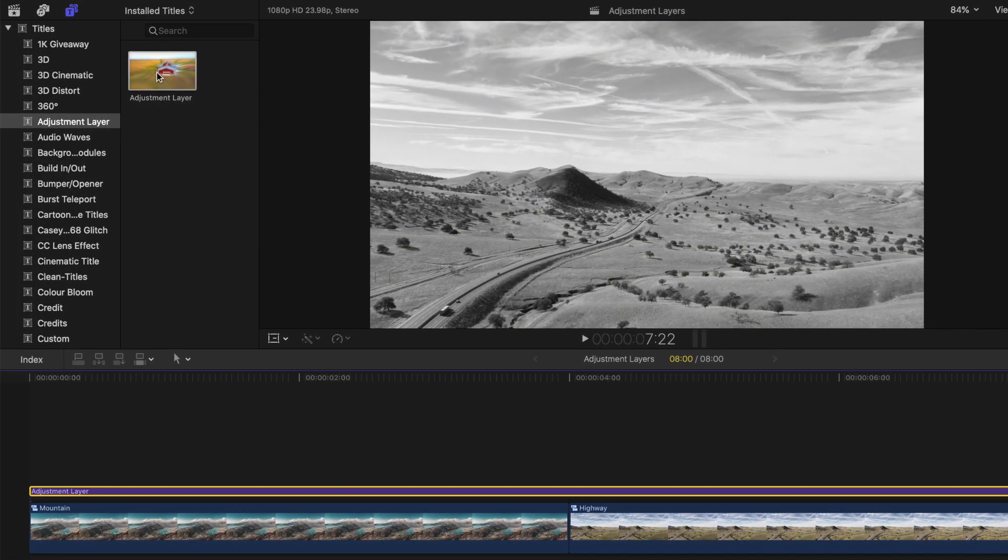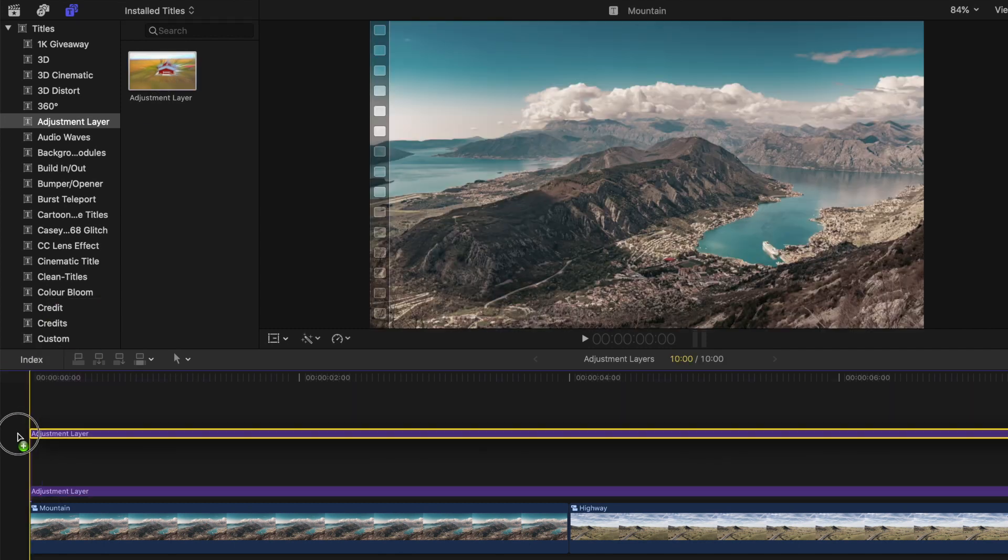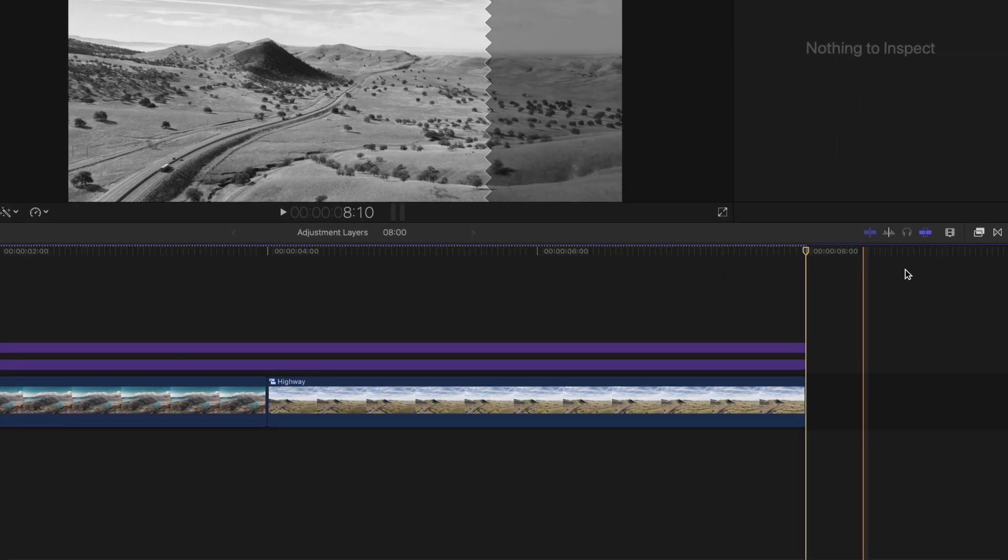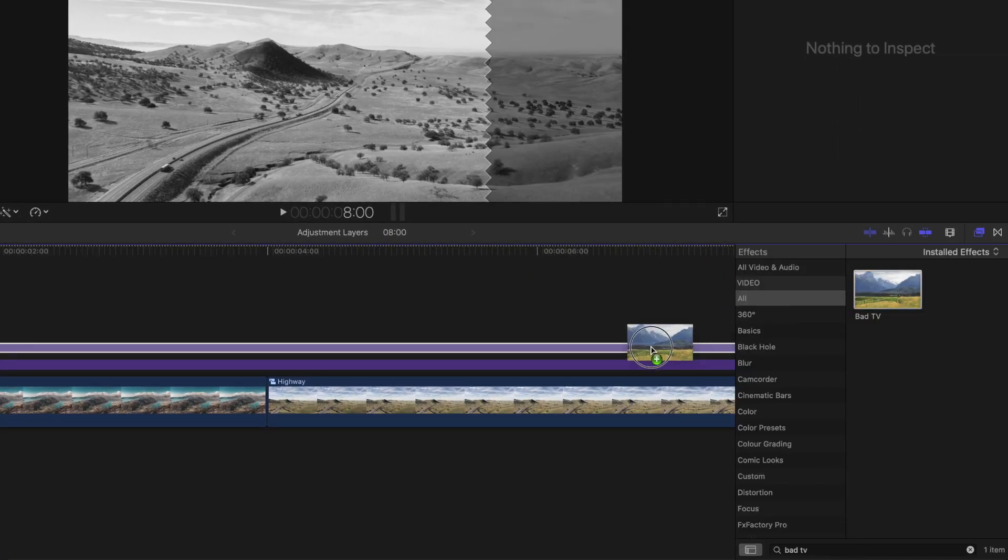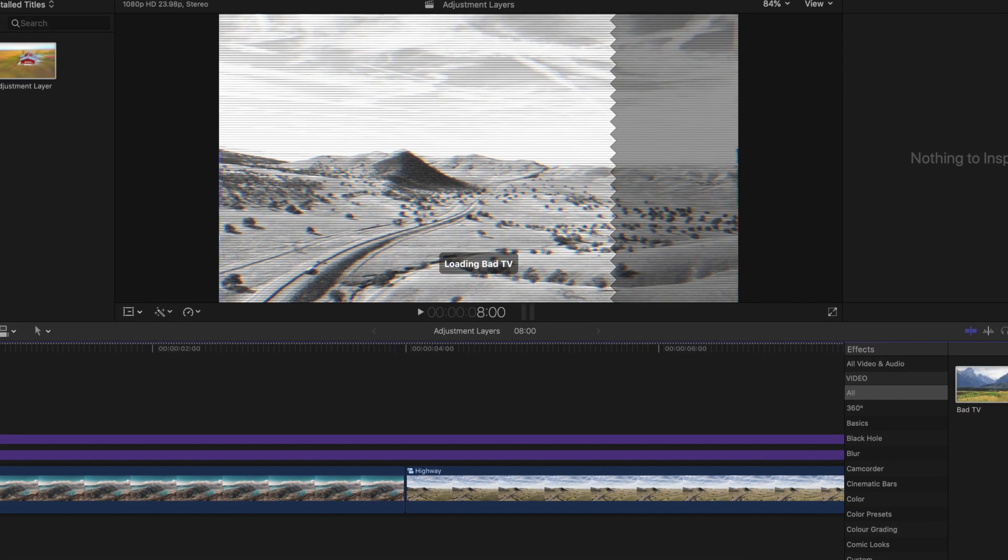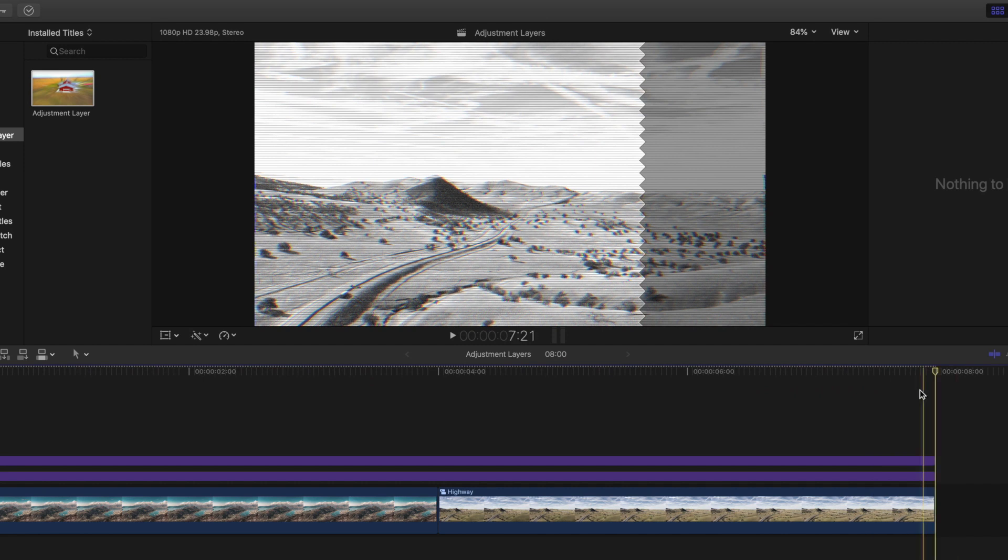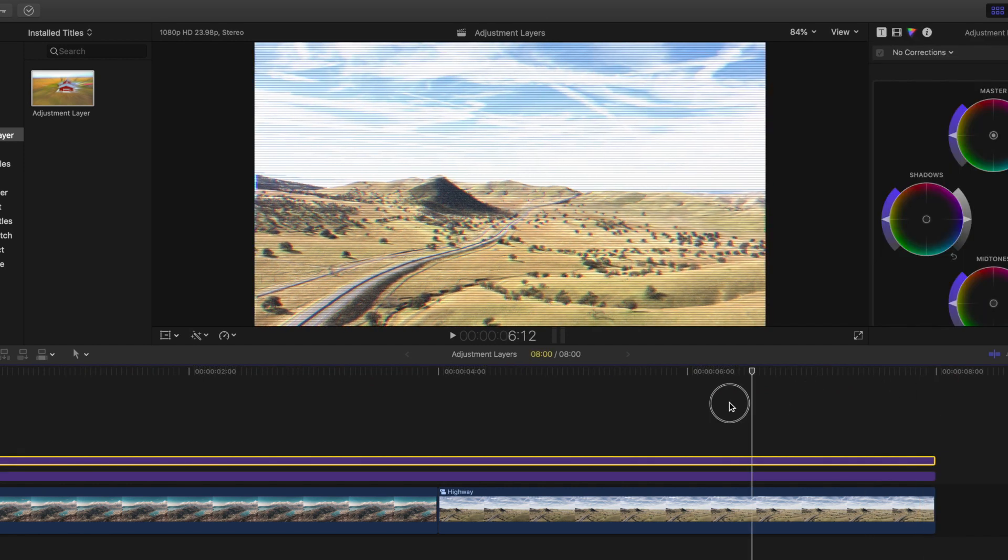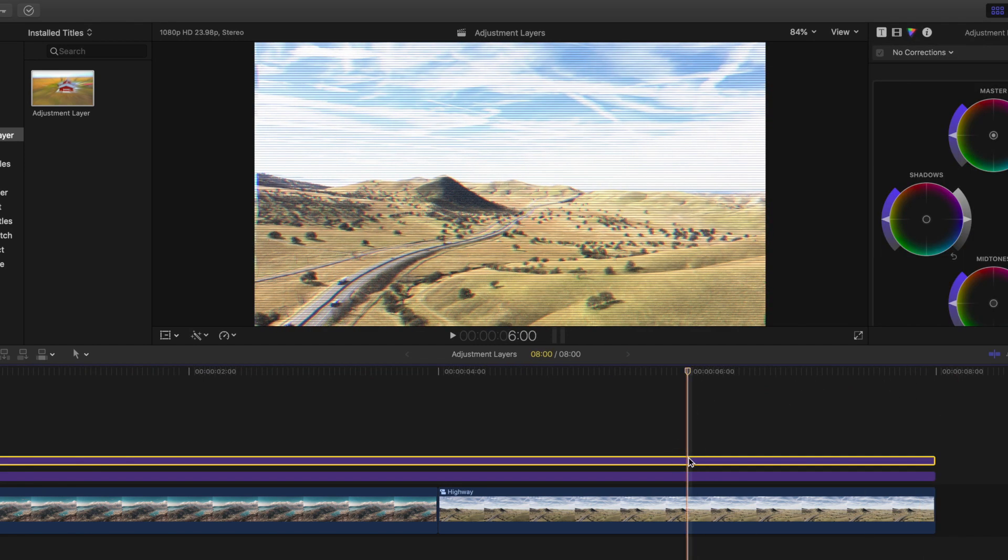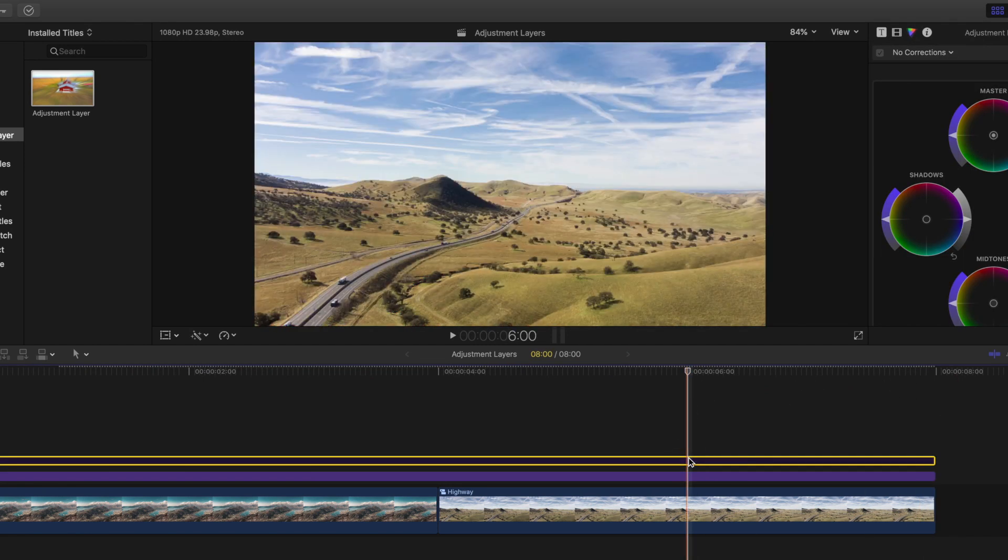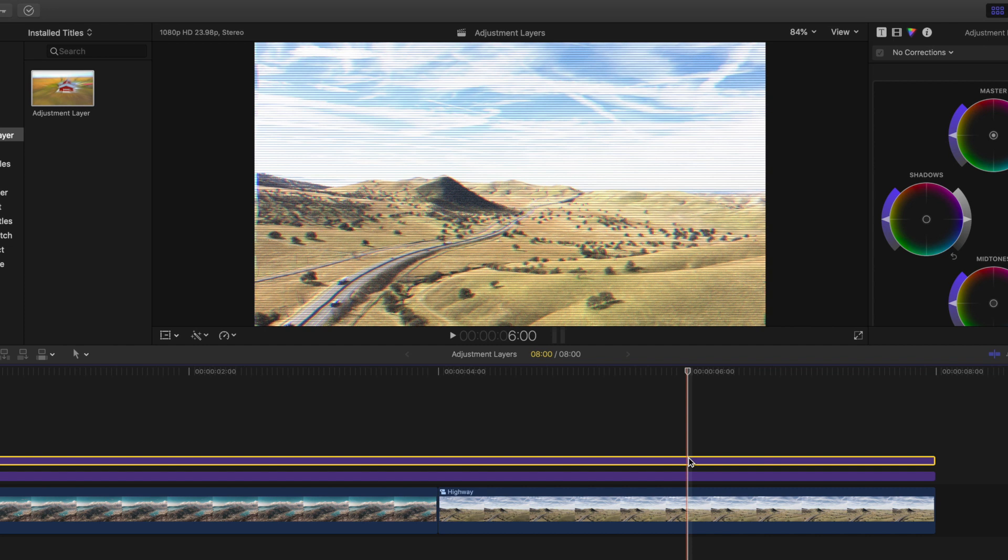While you can apply multiple effects and color grades to a single adjustment layer, you can also use multiple adjustment layers. For example, you can see our top clip adjust the bad TV effect, while our bottom clip adjust the saturation.